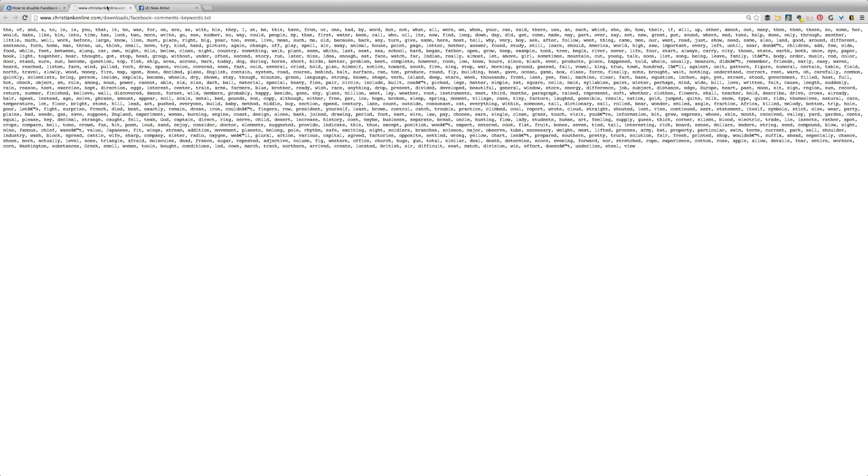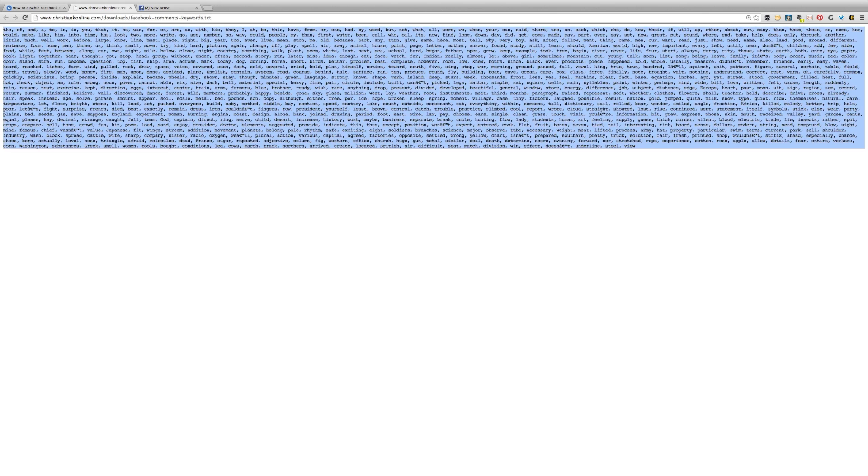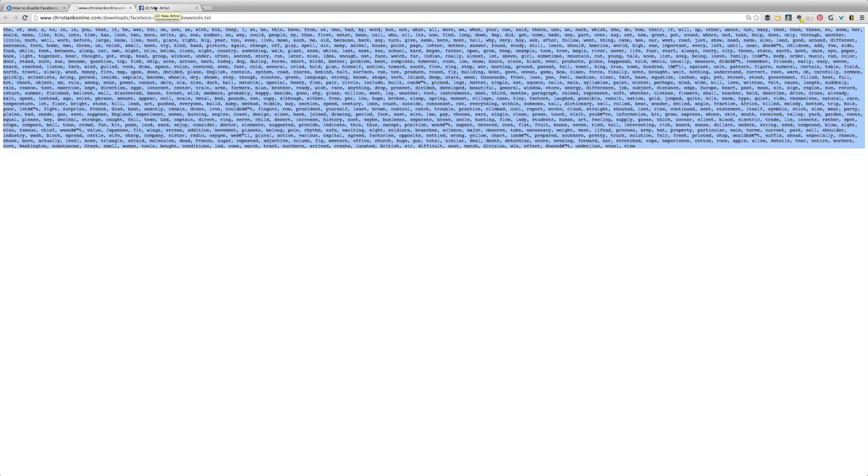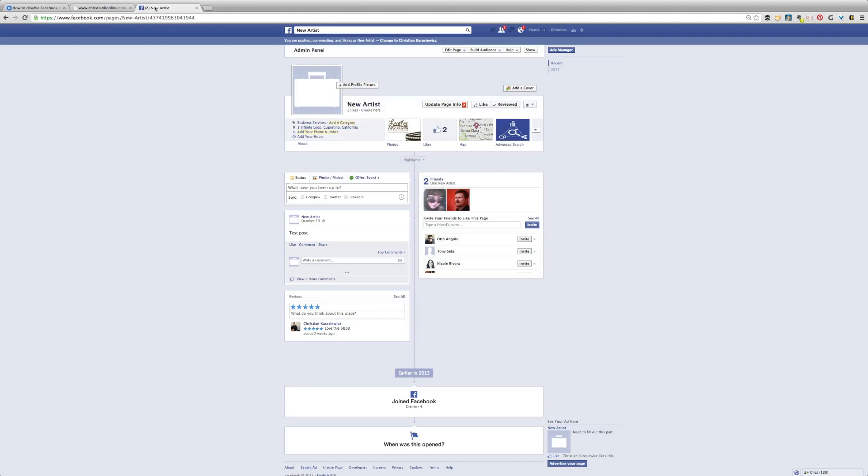So once you download this, select all the keywords, copy them, and then head over to your Facebook page.